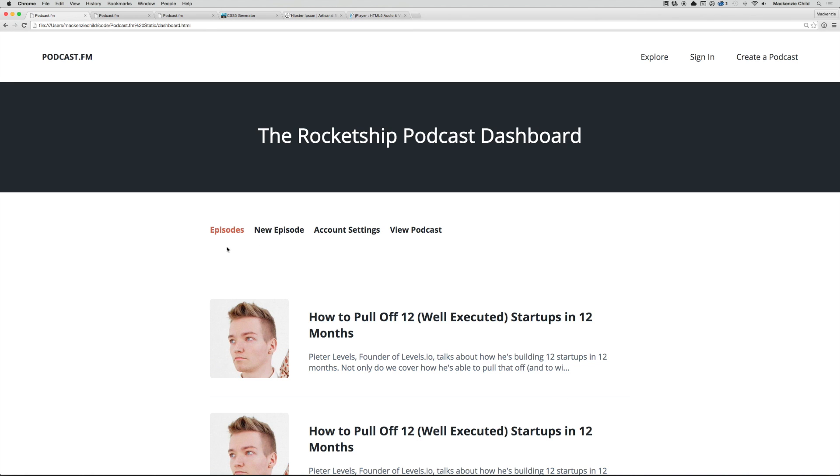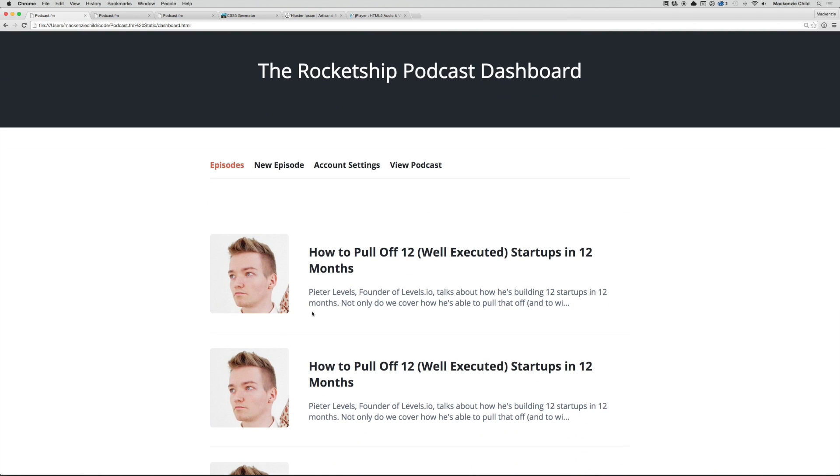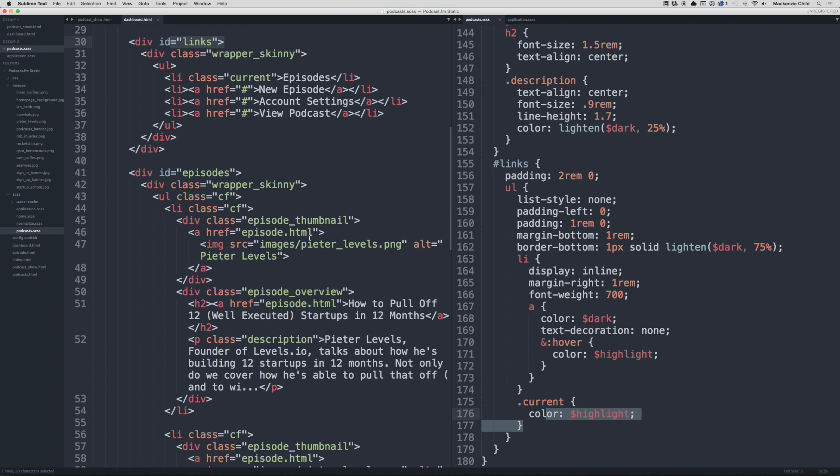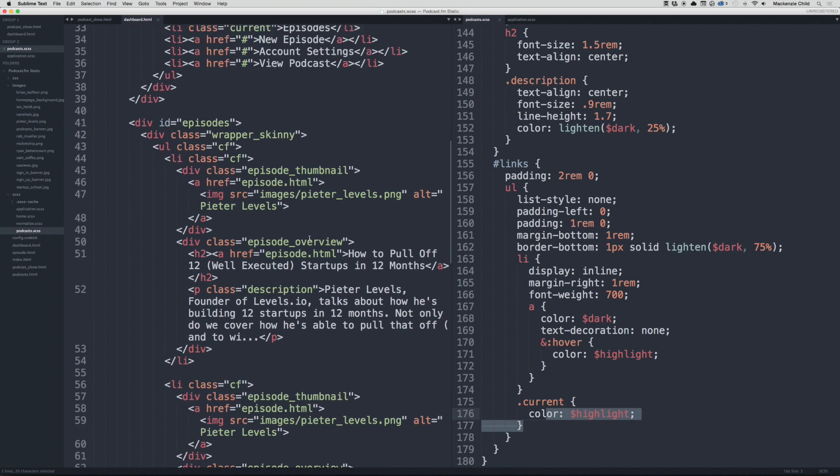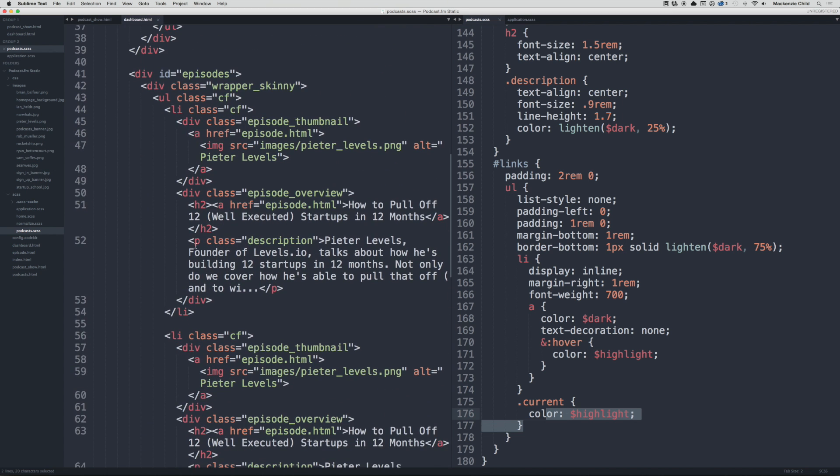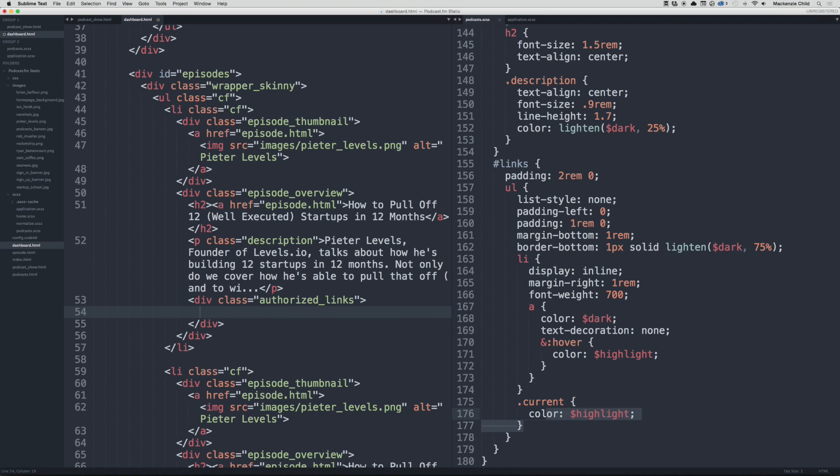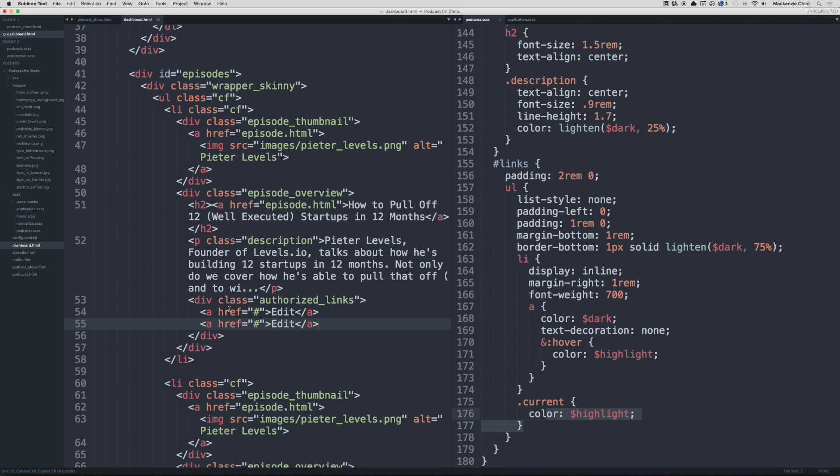So that is looking good. Next thing, let's add the edit and delete links to the episodes. So let's go down to the first episode. Under here in the episode overview we will add a div with the class of authorized_links. Then inside of here we will do an a tag href, let's stub it out for now, and I will say Edit. And let's copy that, go down and do Delete. Go back and refresh.